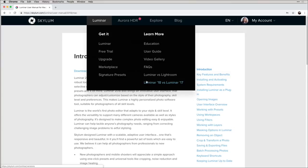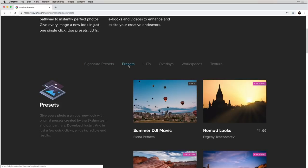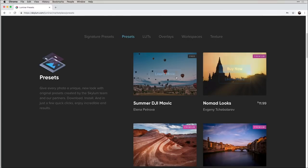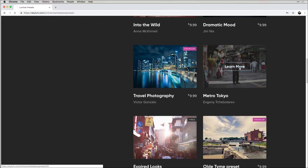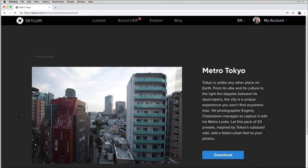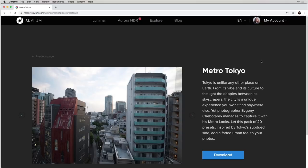There are also FAQs for frequently asked questions. Under Marketplace you can see bunches of presets you can download — there are Signature Presets you pay for, but there are also free ones. Click Learn More to see before-and-afters, then click Download. Double-click the zip file in your Downloads folder and it automatically installs into Luminar's category section. That's a really nice feature to have.